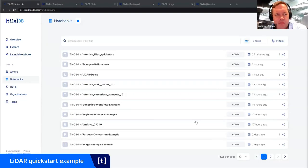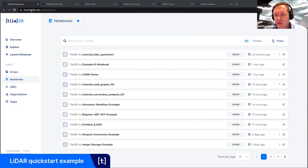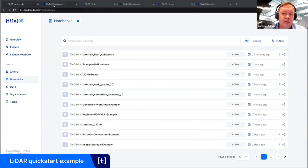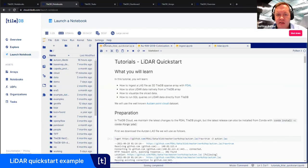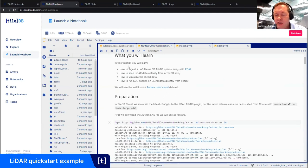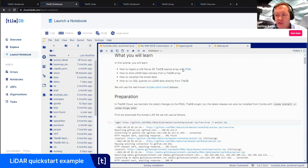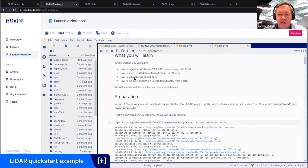I'm sharing TileDB Cloud here because all the libraries are set up. You can also run a quick start notebook locally. I'm showing you how to access that quick start notebook. If you log into cloud.tiledb.com after signing up, click on the notebook tab, then click on tutorials and LIDAR quick start. That brings you into this notebook environment. We're going to show you how to ingest a LAS file, how to do storage, and we're going to use PDAL with our TileDB integration. We'll show you how to slice LiDAR data from a TileDB array and visualize it within the notebook. Finally, we'll show how to run a SQL query on LiDAR data directly from TileDB.